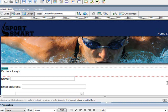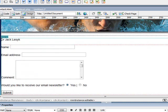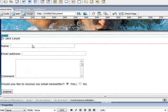Alright, so in this tutorial we're going to be taking this form we created in the last one, which is right here with these text fields, and we're going to create a second page using PHP that is going to display the content of these dynamically on the screen and also send it away in an email.